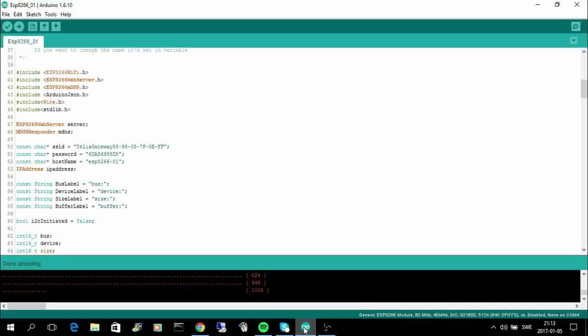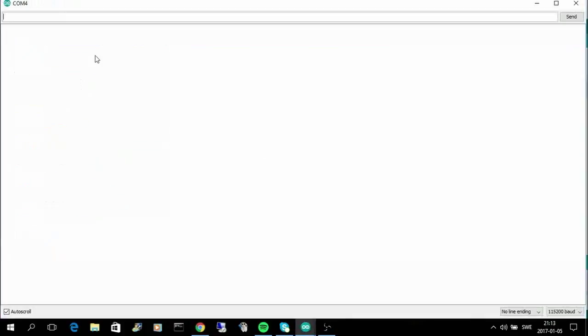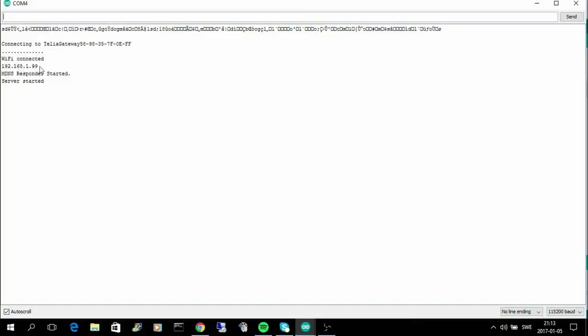When the upload has been done you can go to tools and serial monitor. Then you change from development mode to normal mode by changing the position of the switch, then you press reset, and now it's starting to connect to my router. And now it has connected and it shows the IP address here.